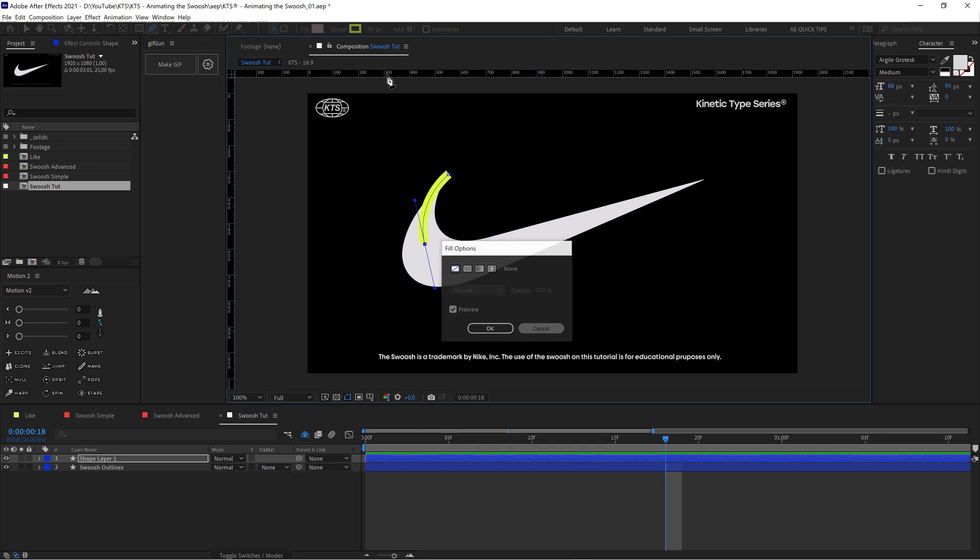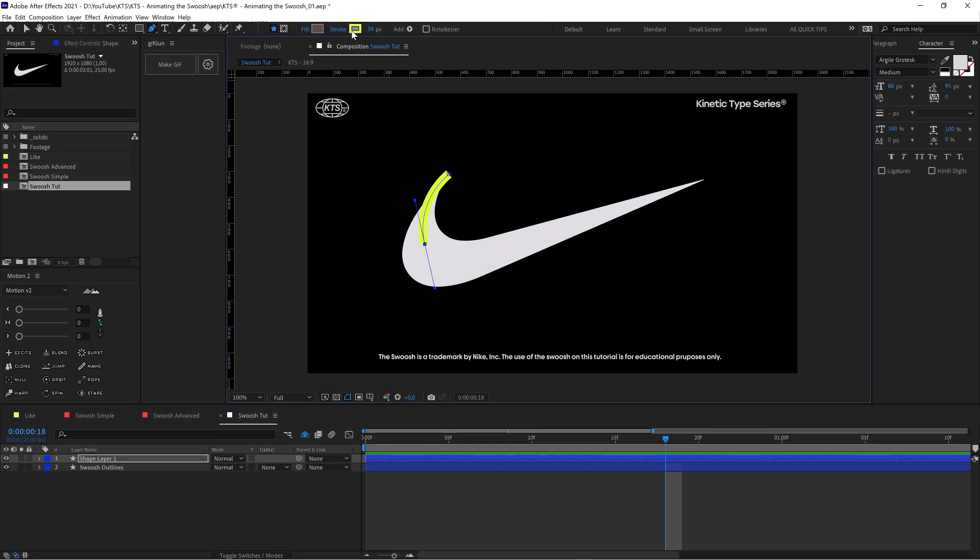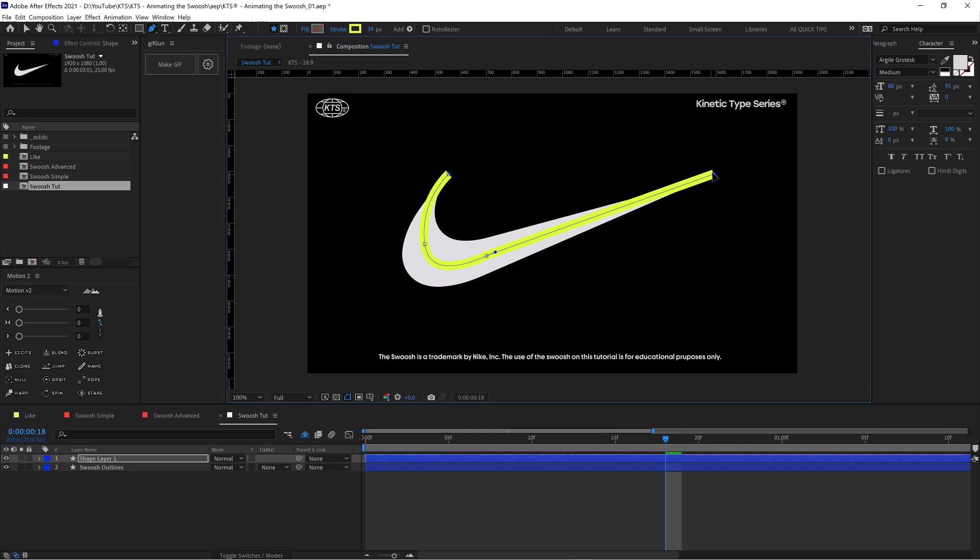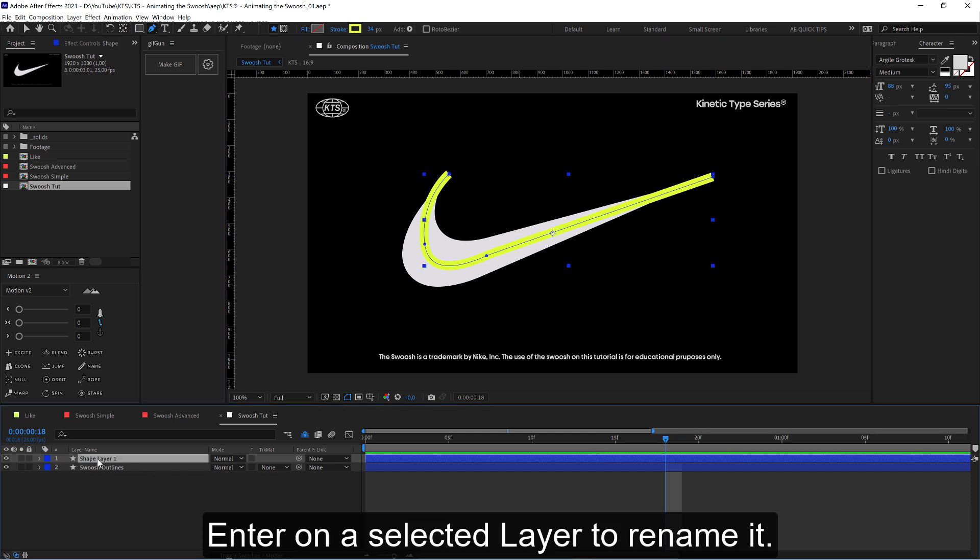Let's keep going. Don't worry about this not being perfect or not looking very good because we're going to keep editing this shape. The next thing we're going to do is hit enter to rename this layer.